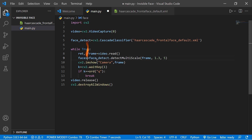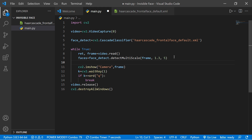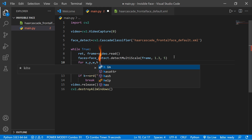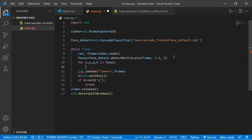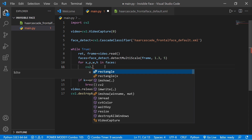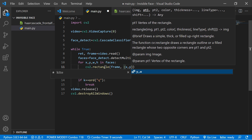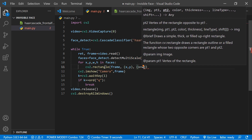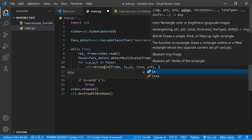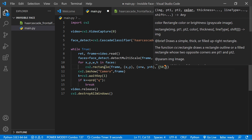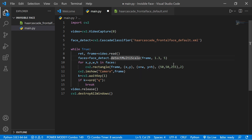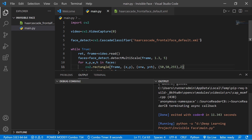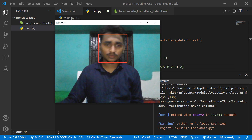We iterate over all the coordinates from 'faces' — it gives us x, y, width, and height of each detected face in the frame. To visualize the detection, we draw a rectangle: 'cv2.rectangle(frame, (x, y), (x+w, y+h), (15, 15, 255), 2)' — that's a red color with thickness 2. Save it and run the code. Now you can see the webcam has opened and it detects the face with a red rectangle.